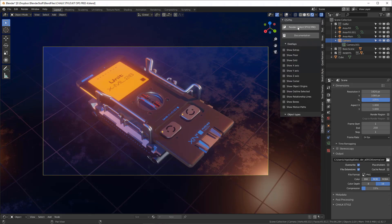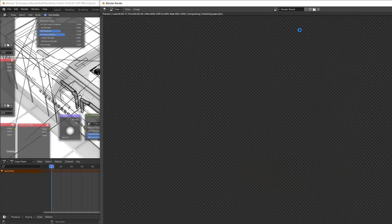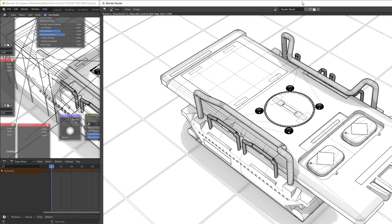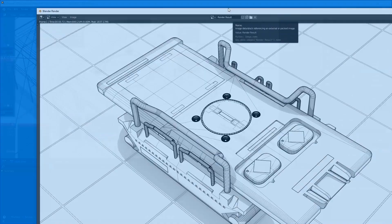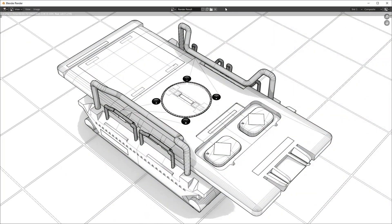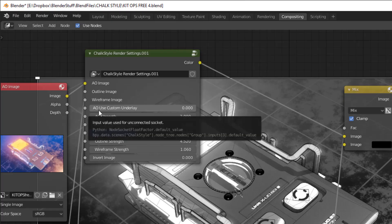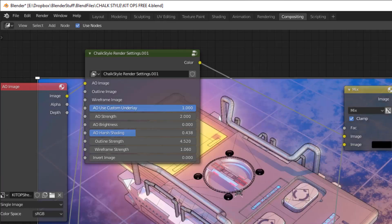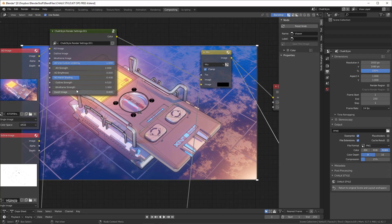When you render using this add-on, it automatically renders four different images. And after the render is displayed, you can continue to tweak it using the compositor controls, including changing the lighting, which is fantastic.